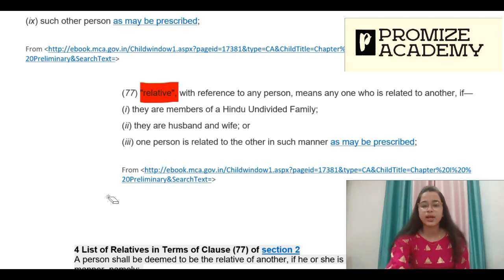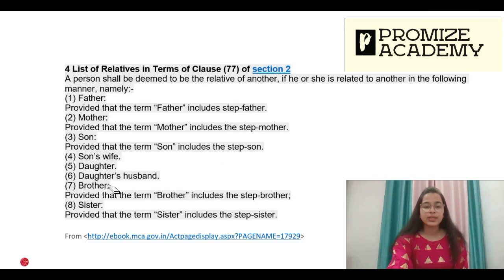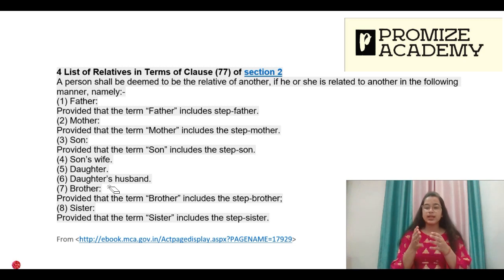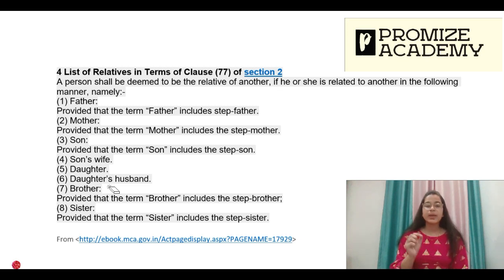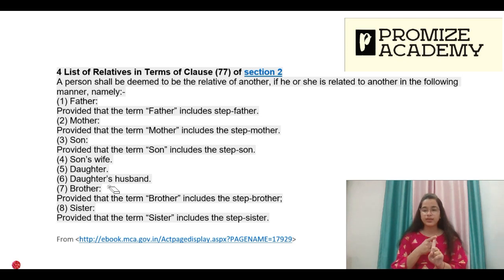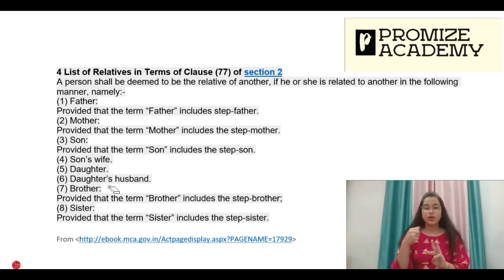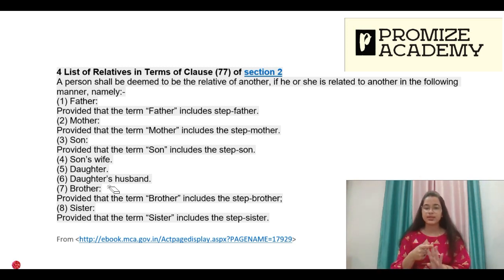The list of relatives prescribed under Clause 77 of Section 2 includes: father (including step-father), mother (including step-mother), son, son's wife, daughter, daughter's husband, brother, and sister. Note that step is included for certain categories.